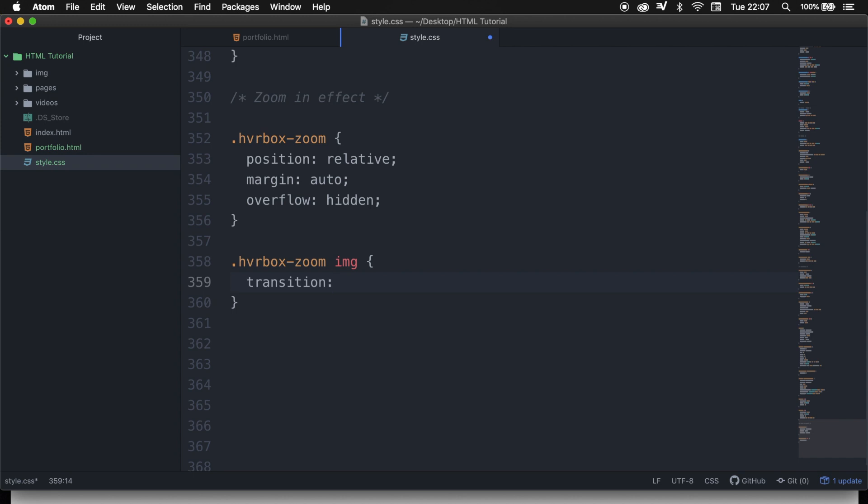And what we want is to change it all, space, followed by the time, so let's say two seconds. Let me add a space right in front of all.